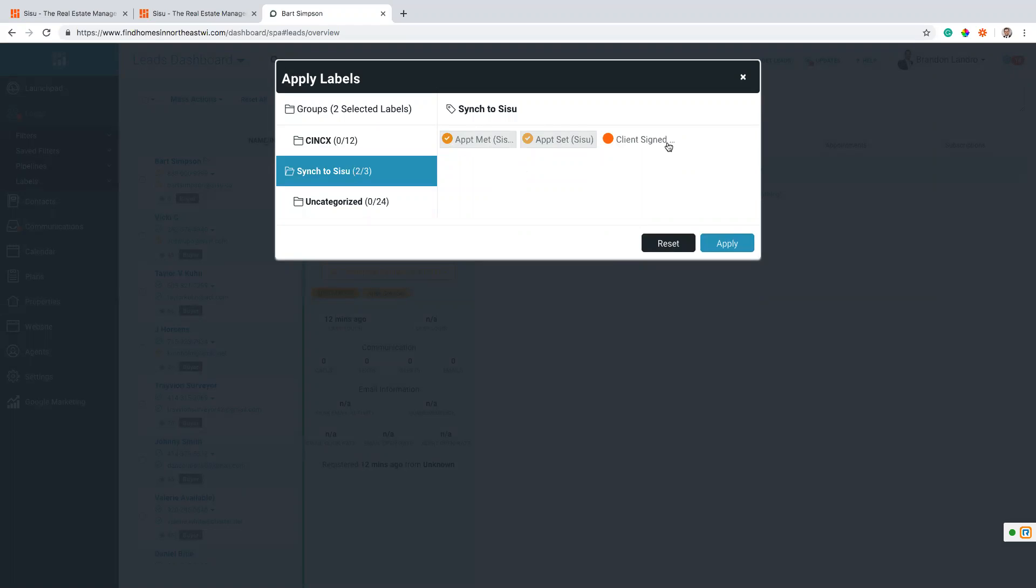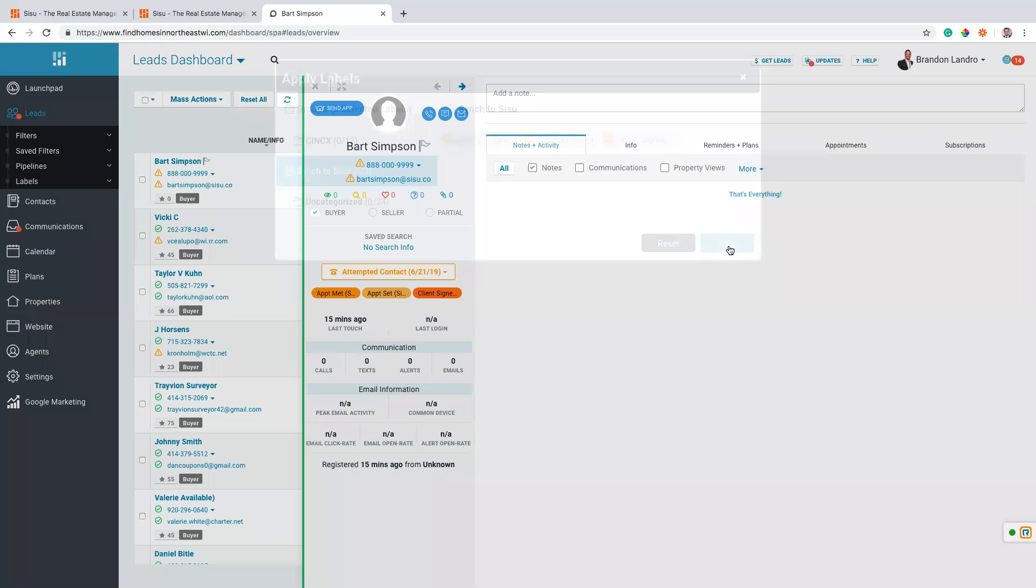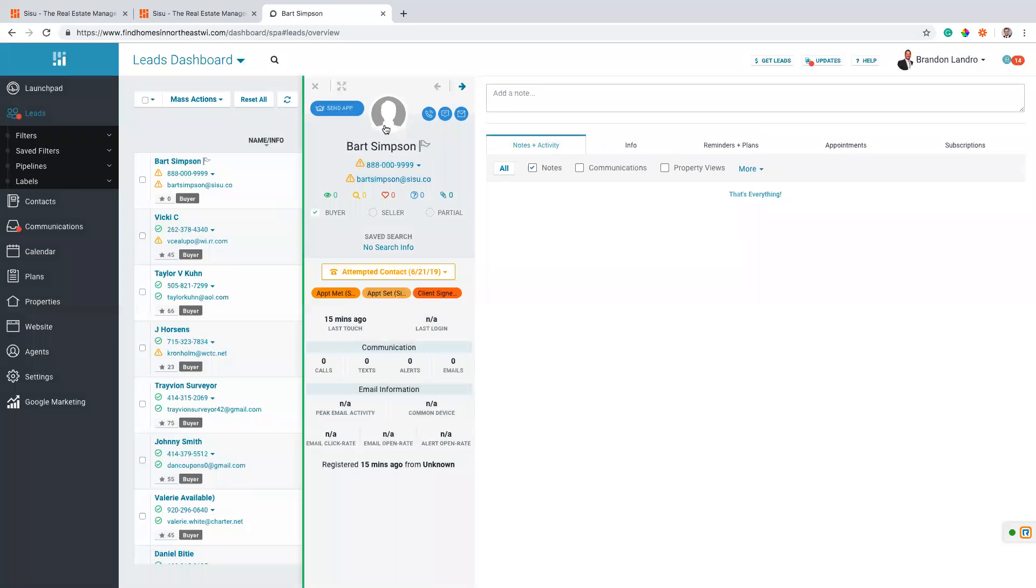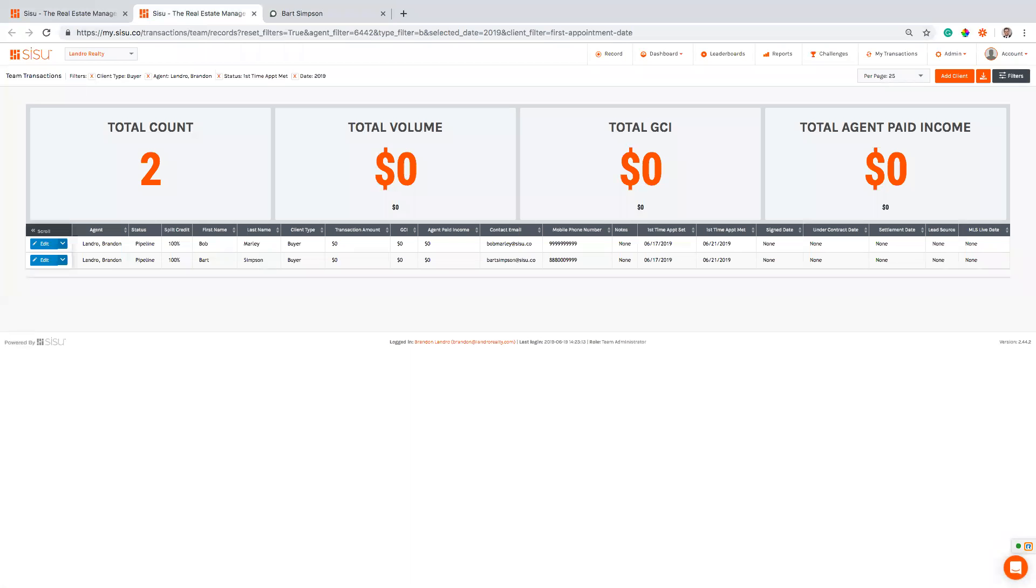I'm gonna go ahead and add the third, which is the client sign, basically that this buyer, or if it's a listing it's gonna count it as a listing, has signed a buyer broker agreement. So right now we're gonna go ahead and do client sign. We're gonna pull back over into our Sisu and I'm just gonna check something real quick to make sure that it ran.